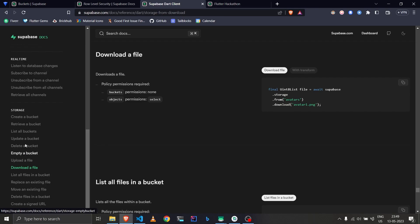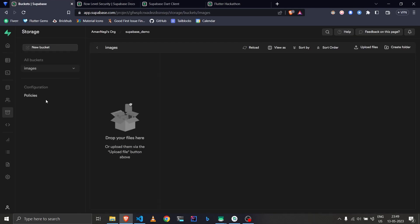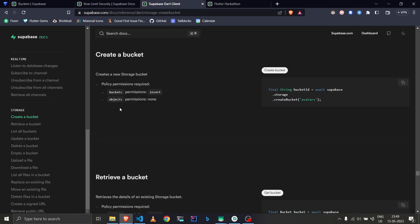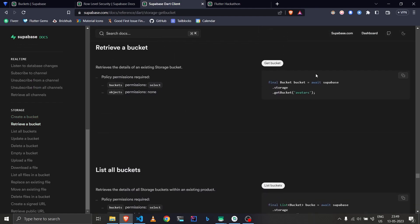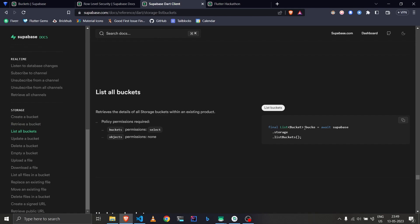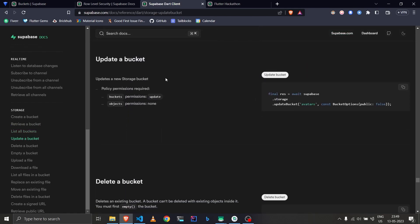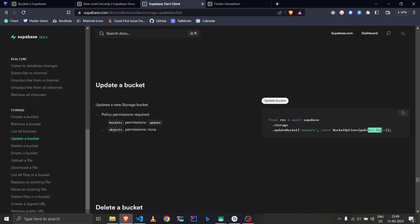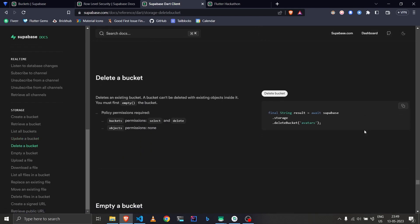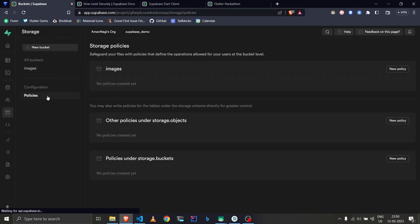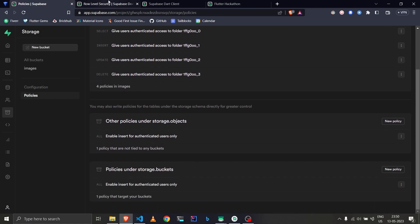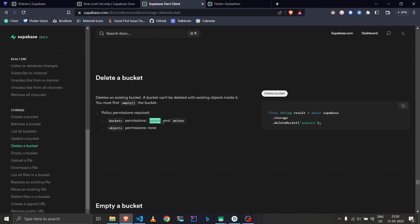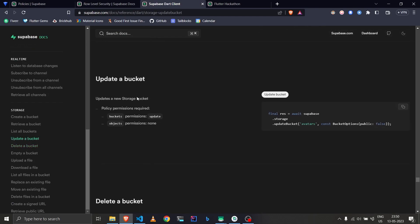You can also explore other functions in the documentation: create a bucket from code, retrieve a bucket, list all buckets, update a bucket (e.g., change the public property to true or false), and delete a bucket. The docs also specify which permissions are required for each operation, such as delete or update.